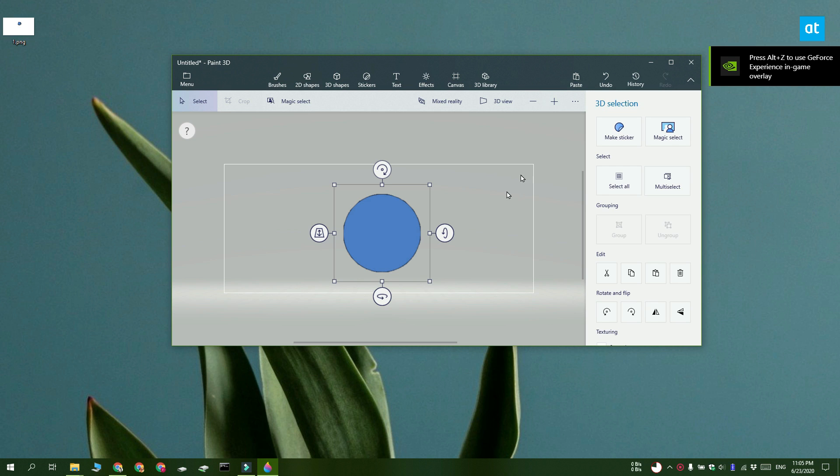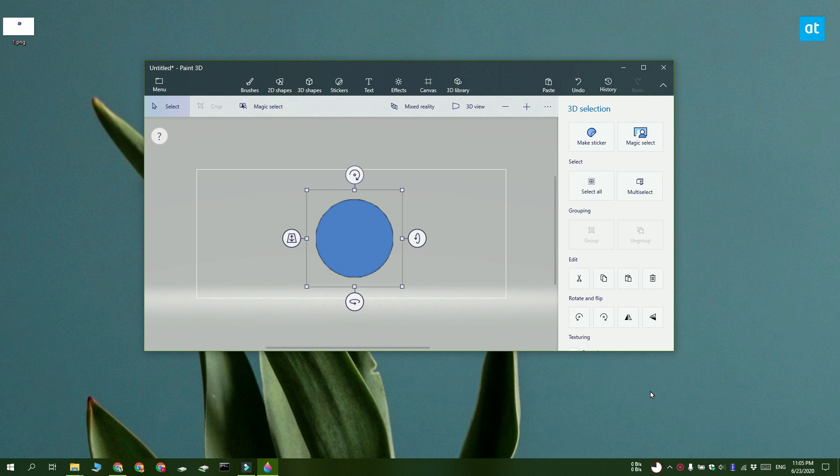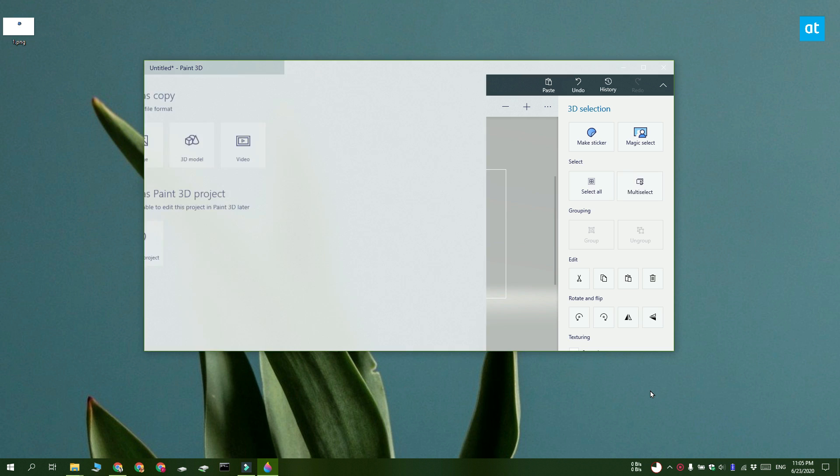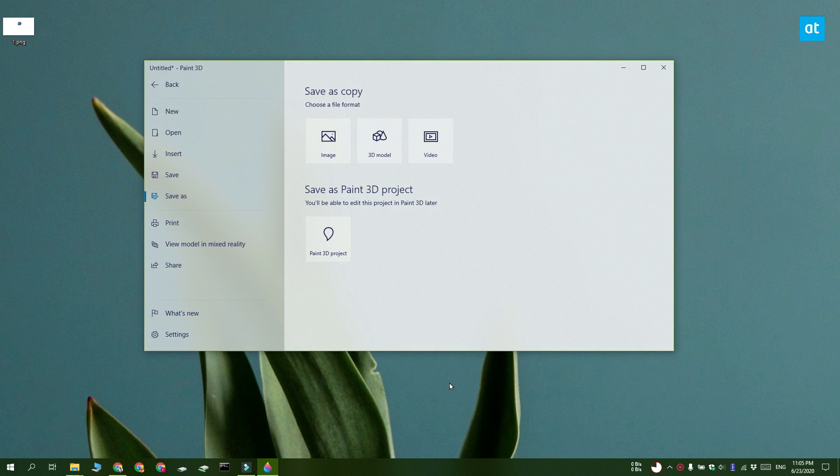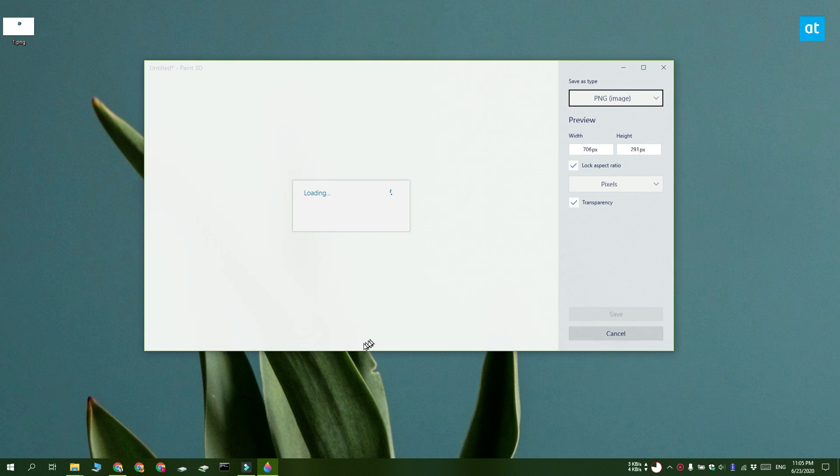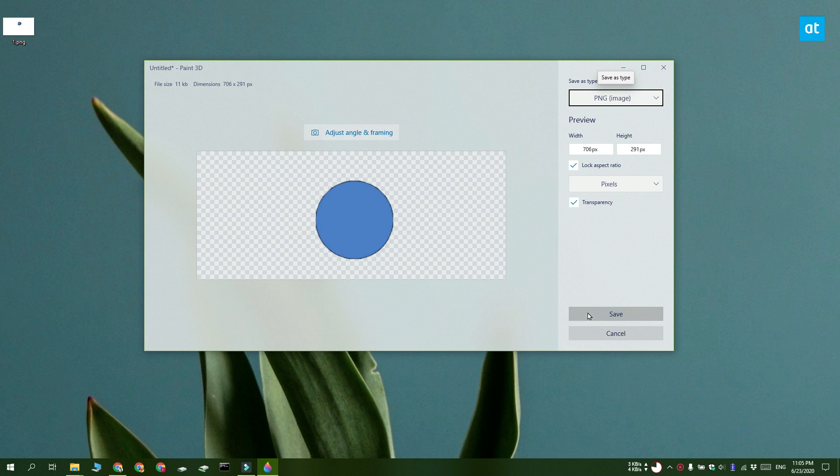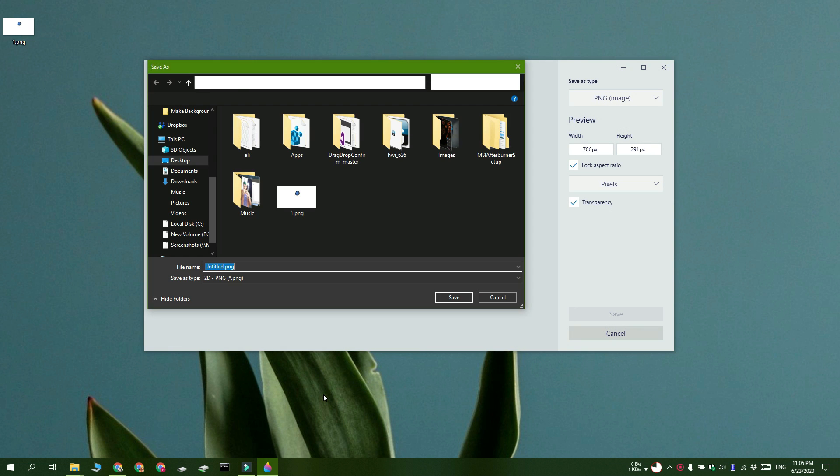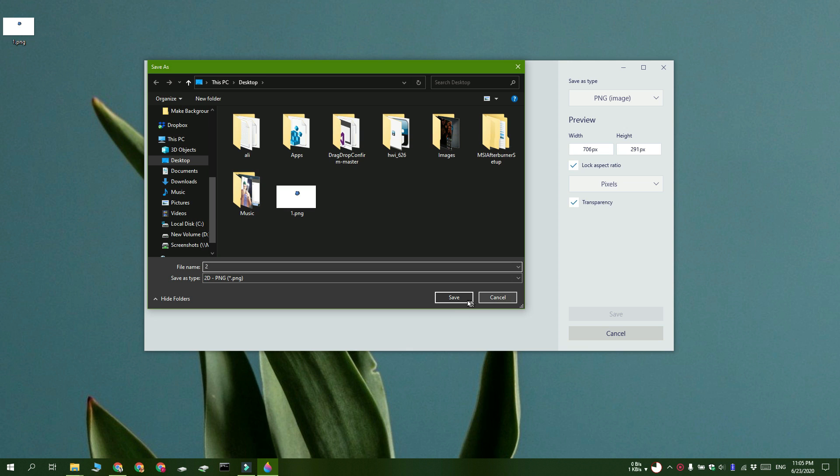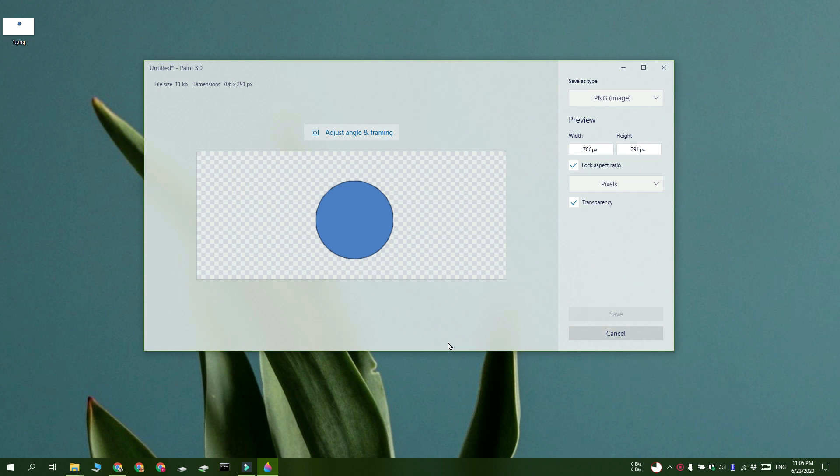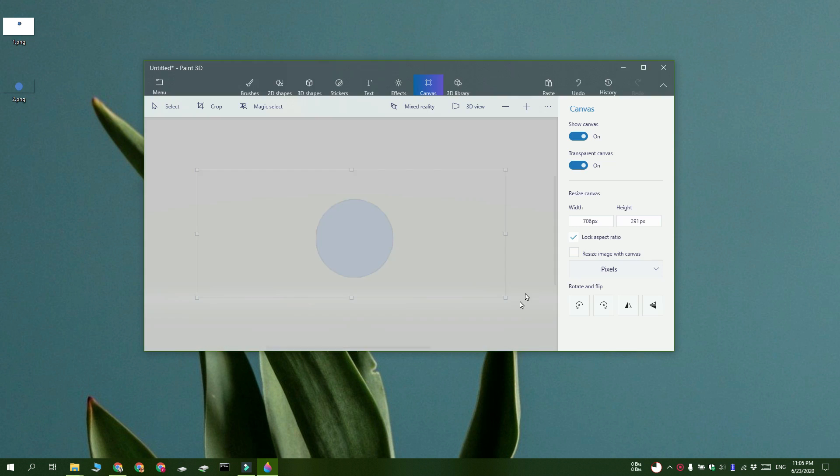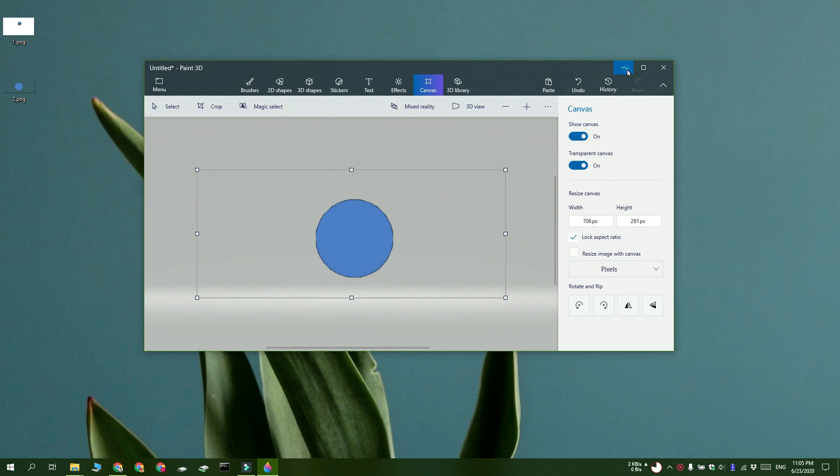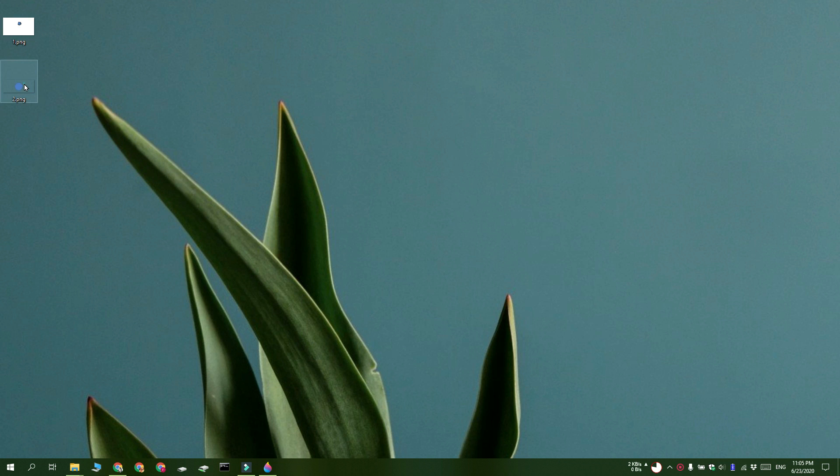Go ahead and save the file in the PNG format. And here you have it, we've got just a bit of the image that we selected and there's a transparent background.